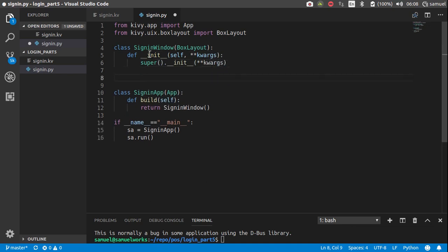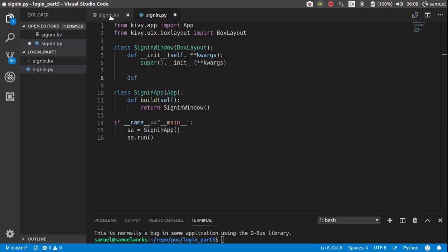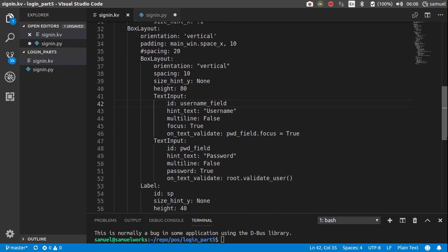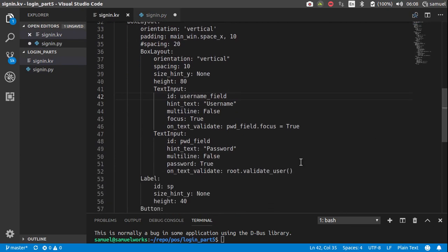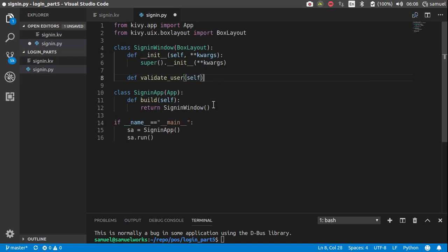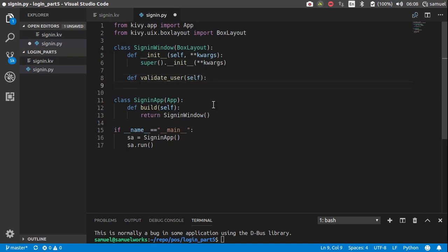Great, so let's create our, what did we call it. I forgot what we called it, we called it validate user. So validate user, like that.